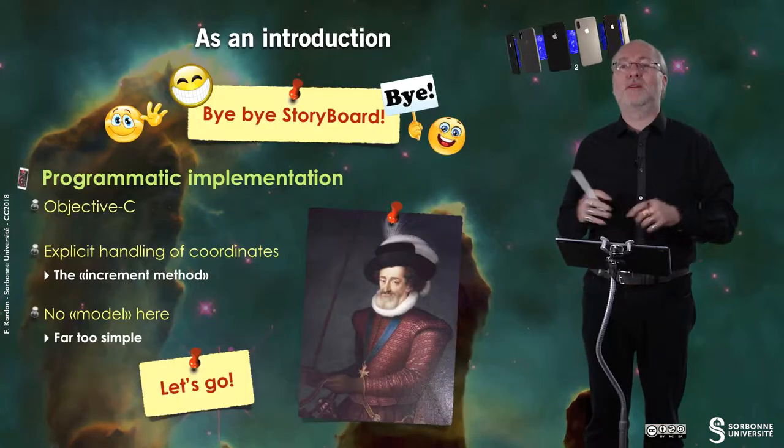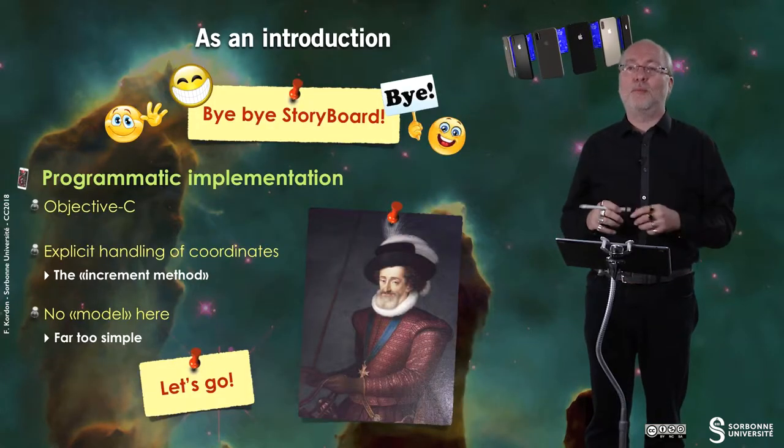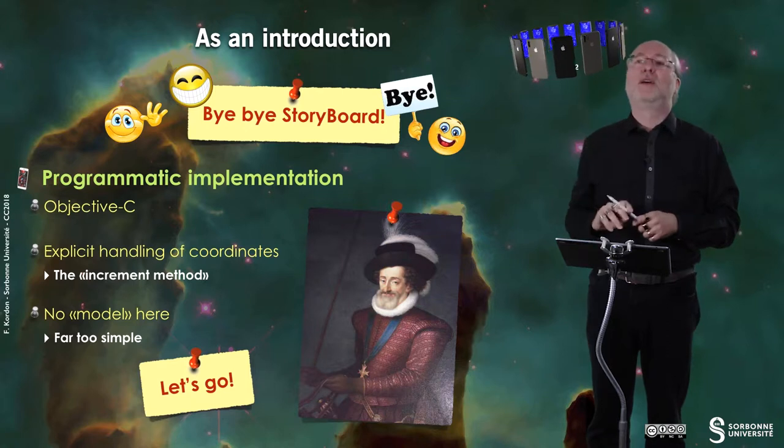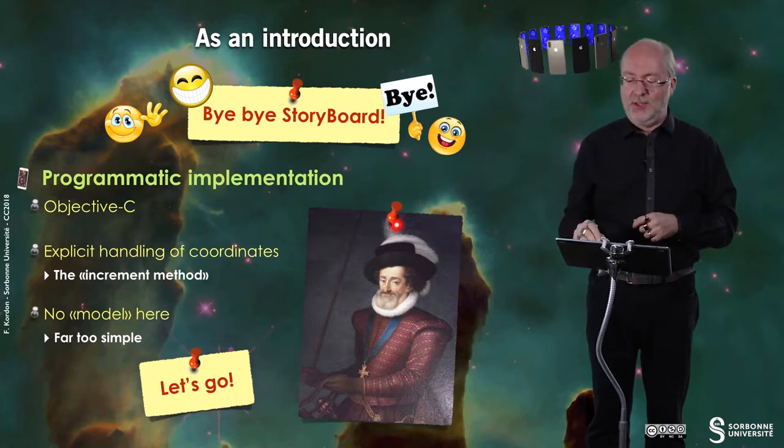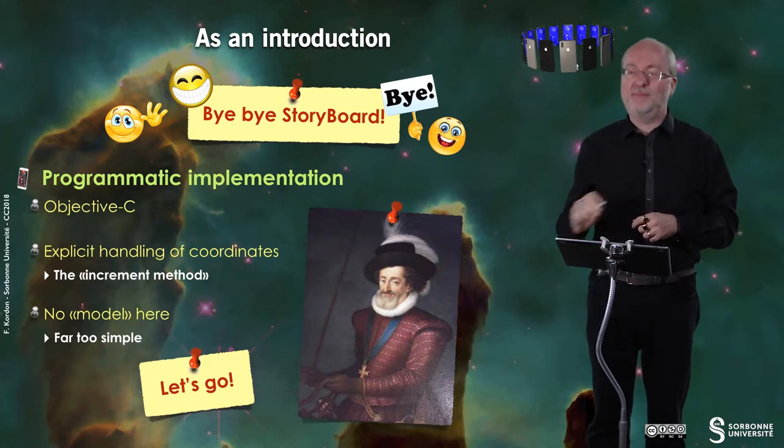So let's go, let's follow the Panache Blanc of Henri IV. The Panache was this feather he had on his hat.